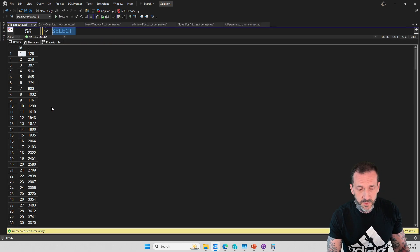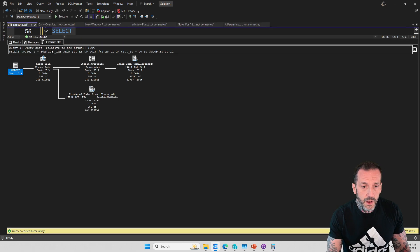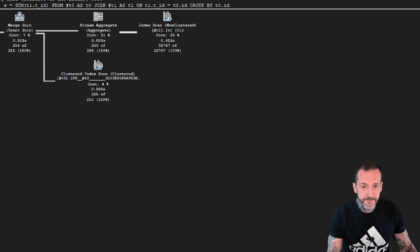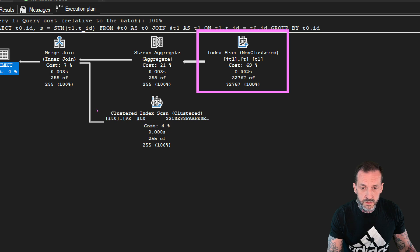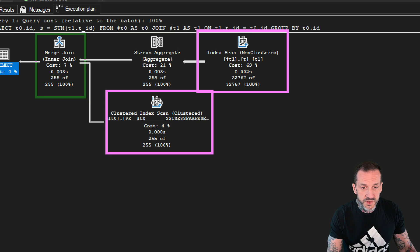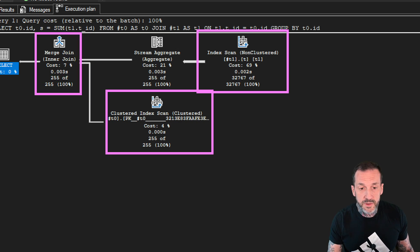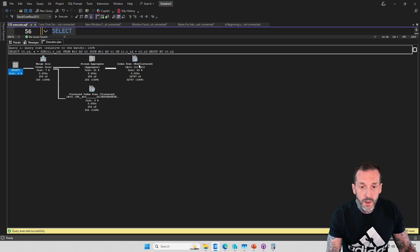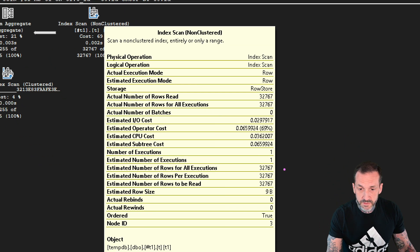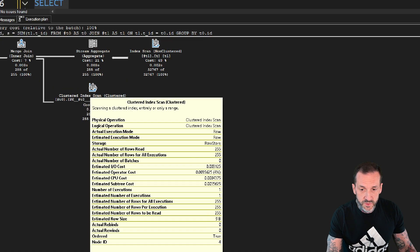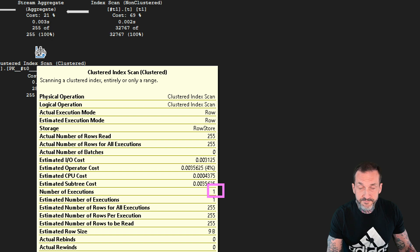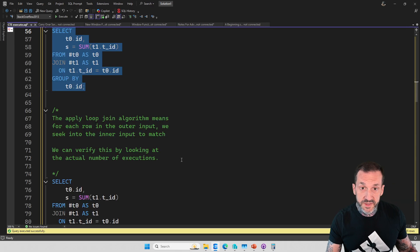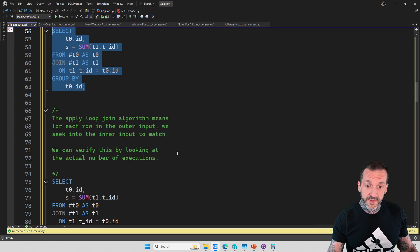So if we run this query that joins together the two tables that I just created and populated with data, we will get back 255 rows. If we look at the execution plan, there will be one scan of the table T1, one scan of the table T0, and one merge join in order to produce those 255 rows. If we look at the details here, there is one number of executions for that scan, and there is one number of executions for this scan. Good stuff. We can agree on these things.